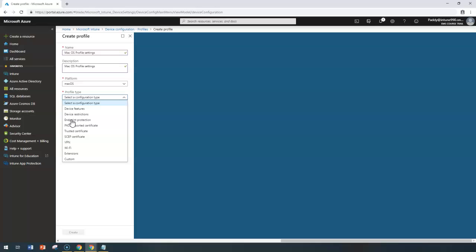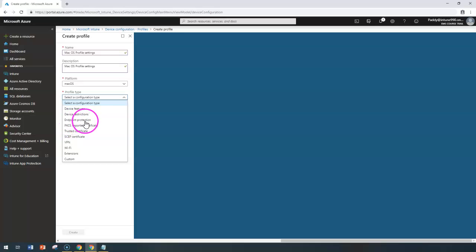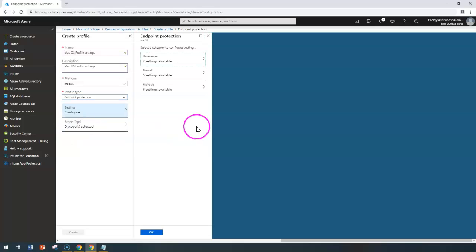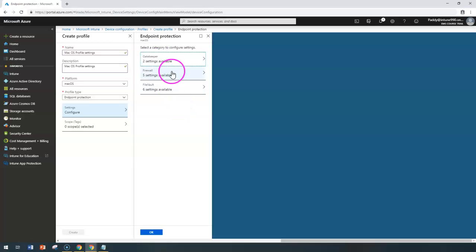In the previous lecture, we already talked about device features and device restrictions. Now it's time to learn about endpoint protection. When you configure endpoint protection, you have three different categories of settings available.